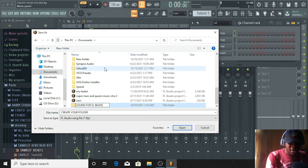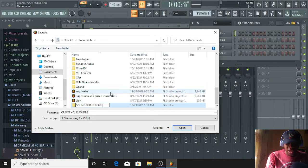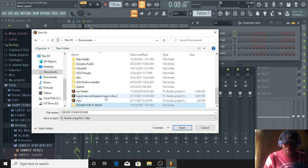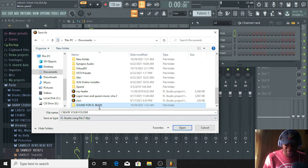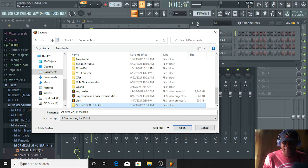Now, as you can see, let's check. I will strike the Enter button. Okay. Now, as you can see, the folder has been created: Sound for FL Beats.